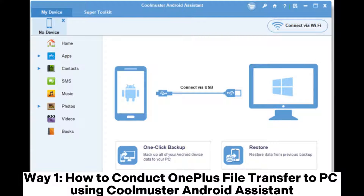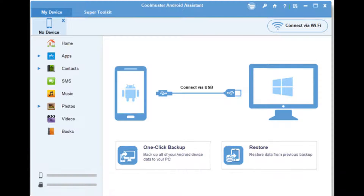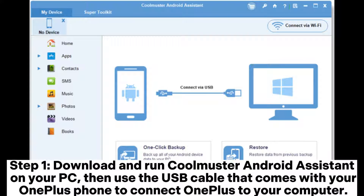Way 1: How to conduct OnePlus file transfer to PC using Coolmuster Android Assistant. Step 1: Download and run Coolmuster Android Assistant on your PC, then use the USB cable that comes with your OnePlus phone to connect OnePlus to your computer.